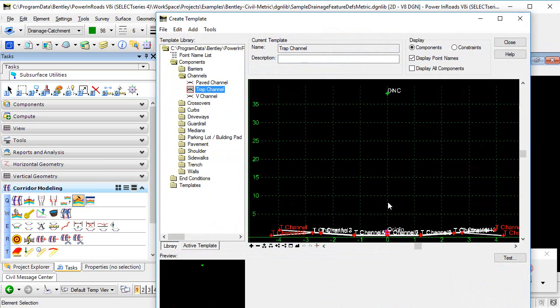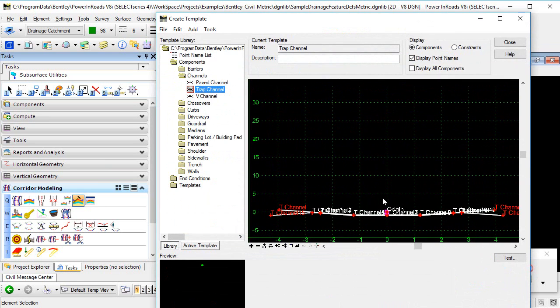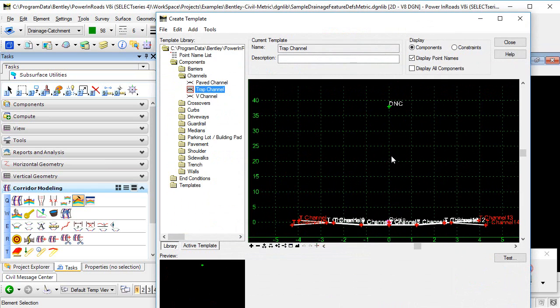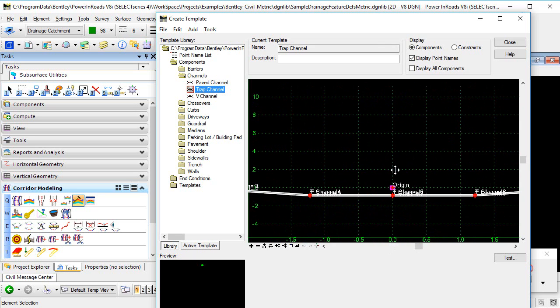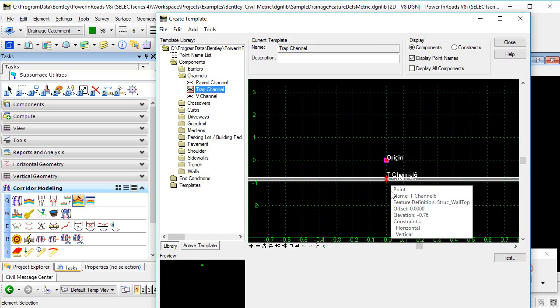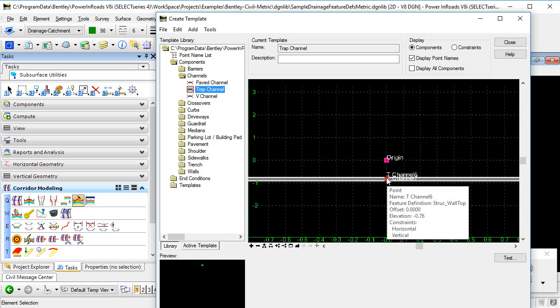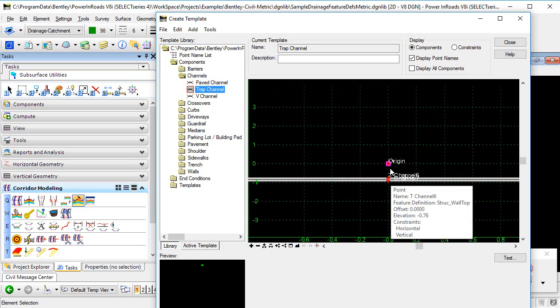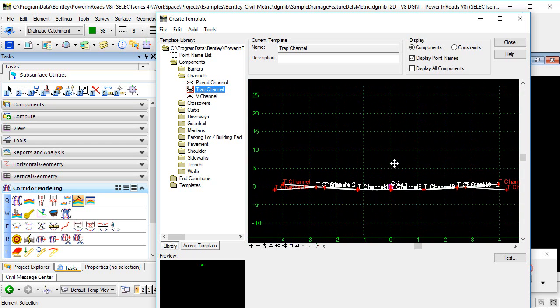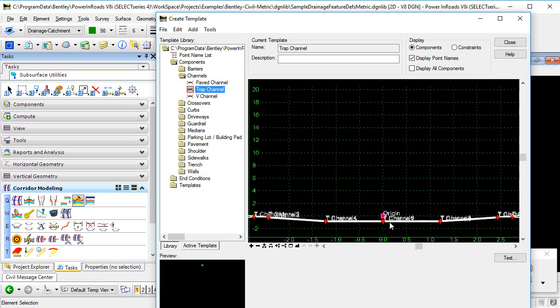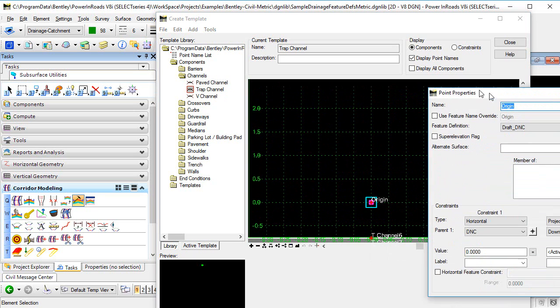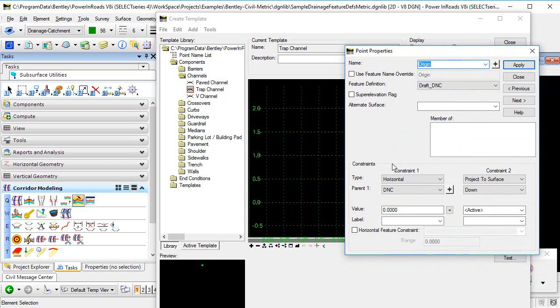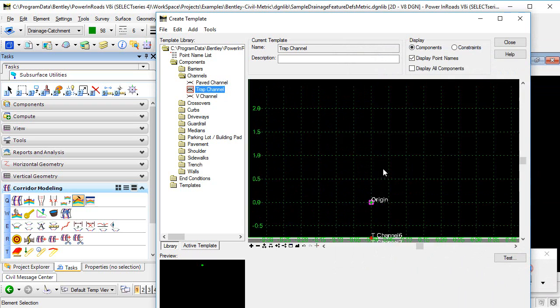Just double click it. Now the way this template is currently set up is it's assuming that it's going to be applied to a linear element that is draped on a surface. And the channel itself is going to be at an offset below that surface. That's not what we want for subsurface utility. So I need to make a couple of adjustments. First thing I need to do is the origin point here is constrained to this do not construct point, which I don't need for subsurface utility. So I'm just going to double click that point. And in the point properties, I'm going to set both constraints to none. I'm going to apply that and close it.